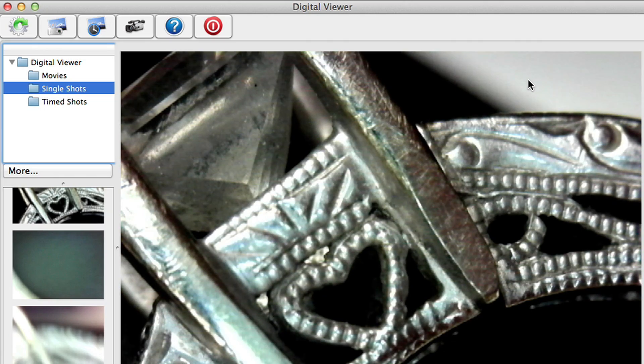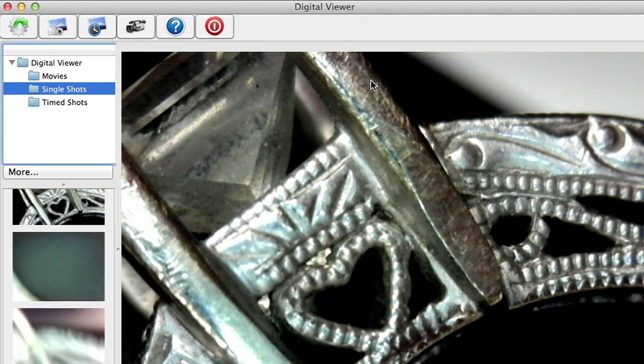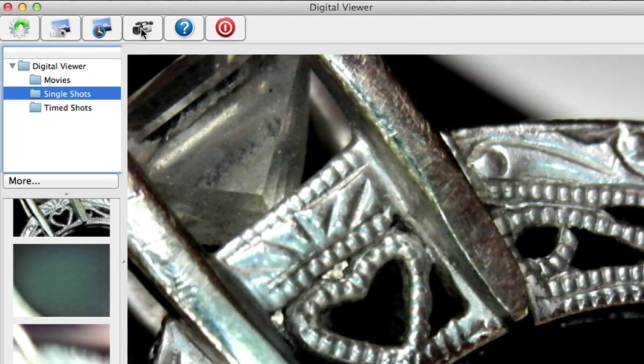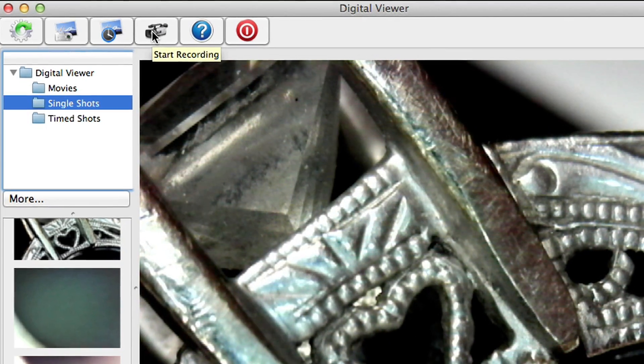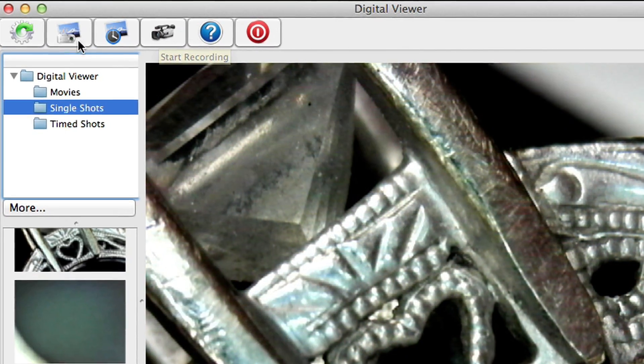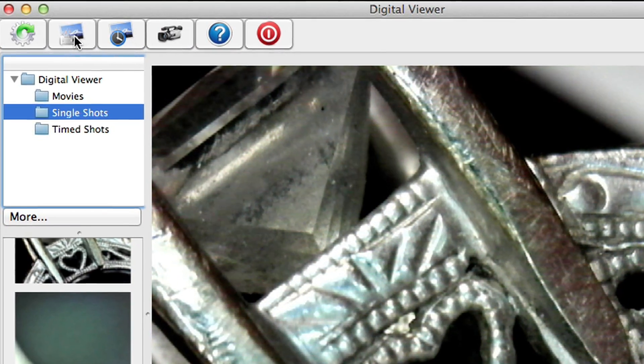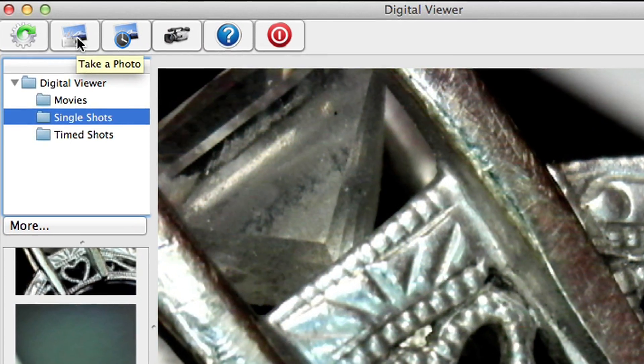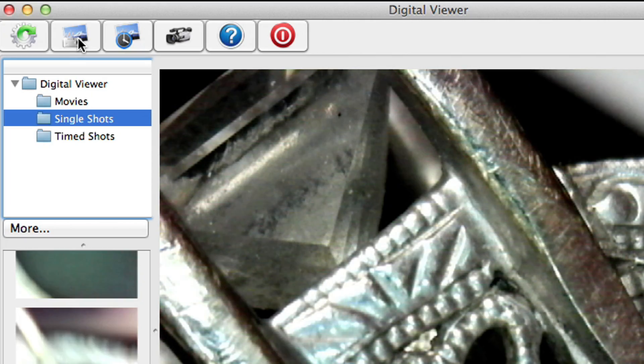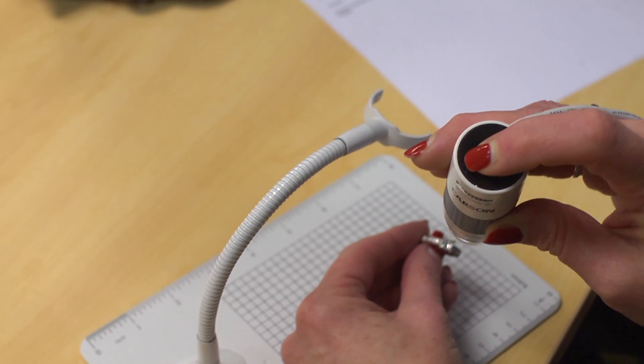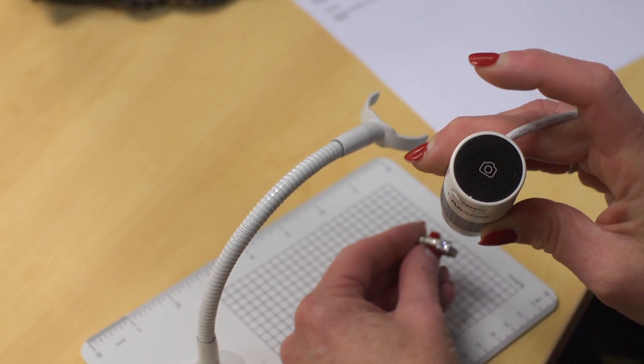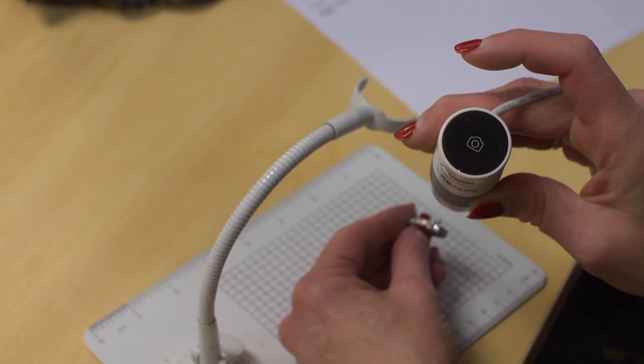While observing a specimen you can document your research at any time. Just click the camcorder button to record video and the camera button to snap a pic. You can even press the top of the eFlex for an instant photo.